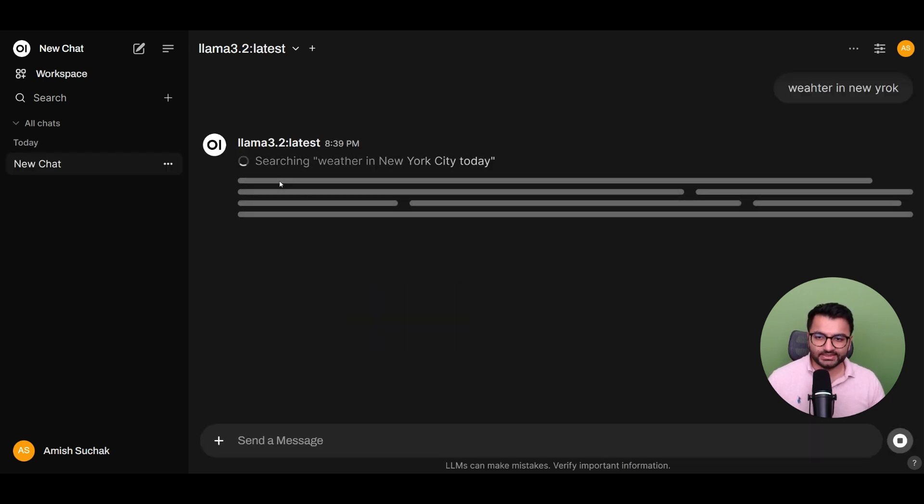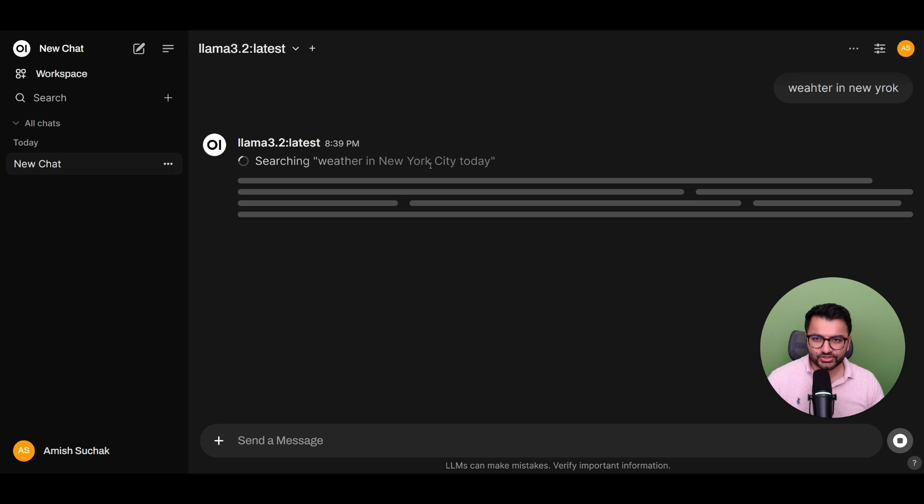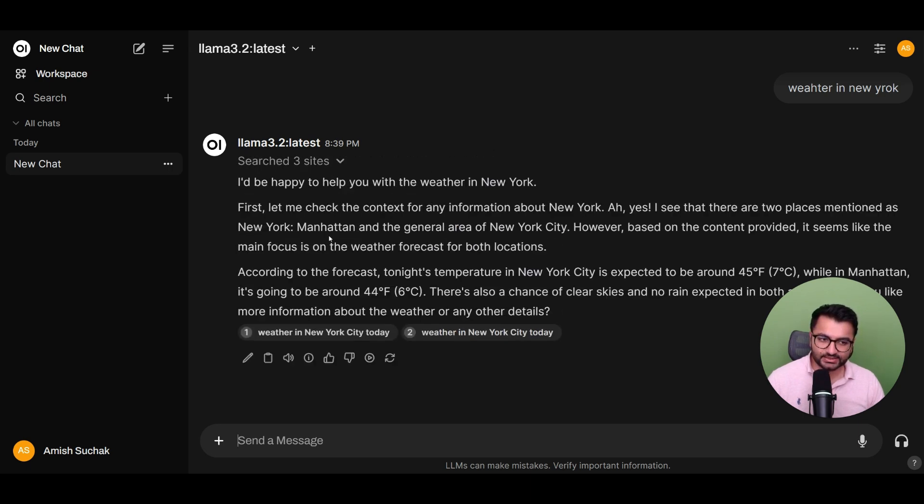And you can see that it's searching for the weather in New York City today. And it's looking for this information from a couple of websites. It's going to get some information, and then it's going to summarize it.